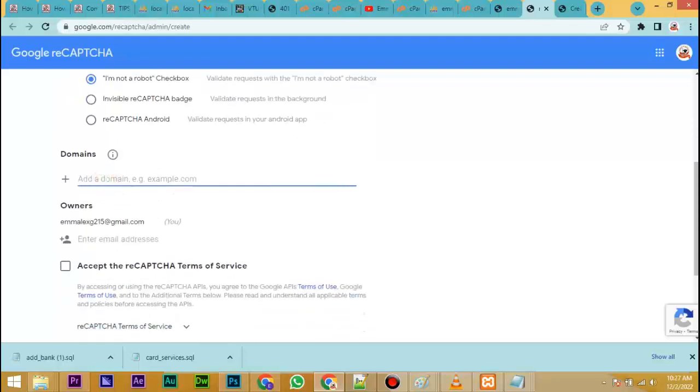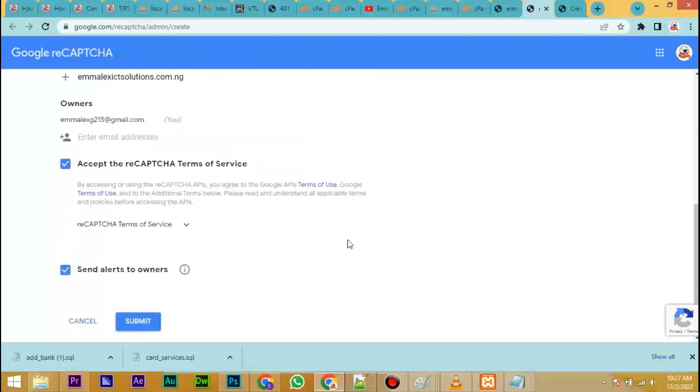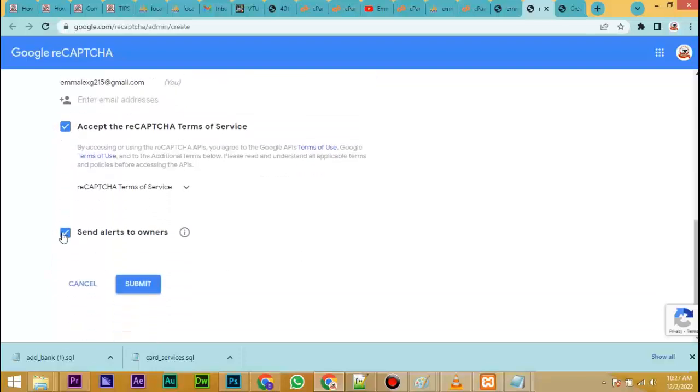Add the HTTP or www, then click on accept the reCAPTCHA terms of service, proceed and click on submit.